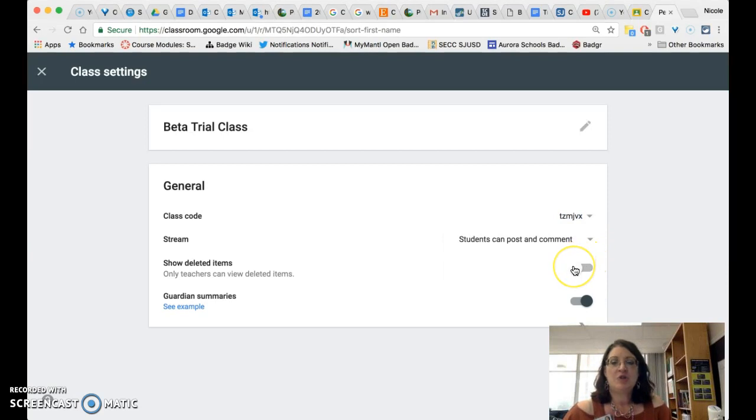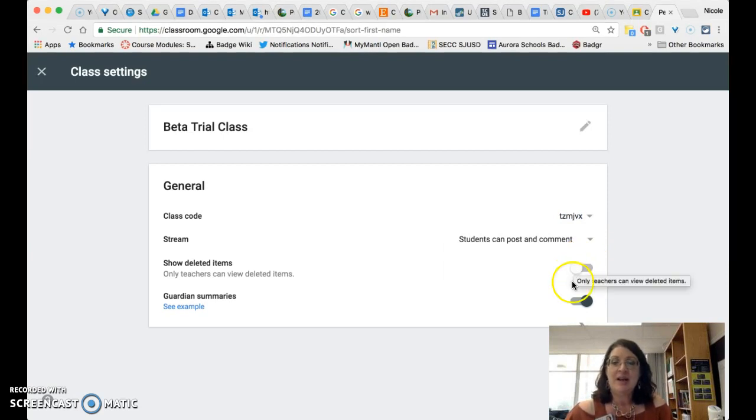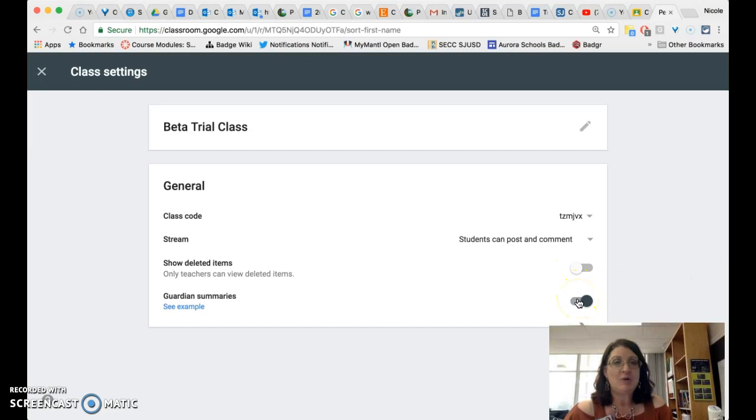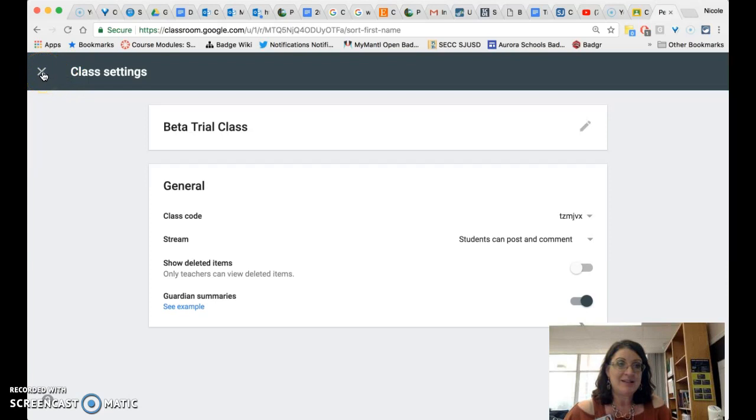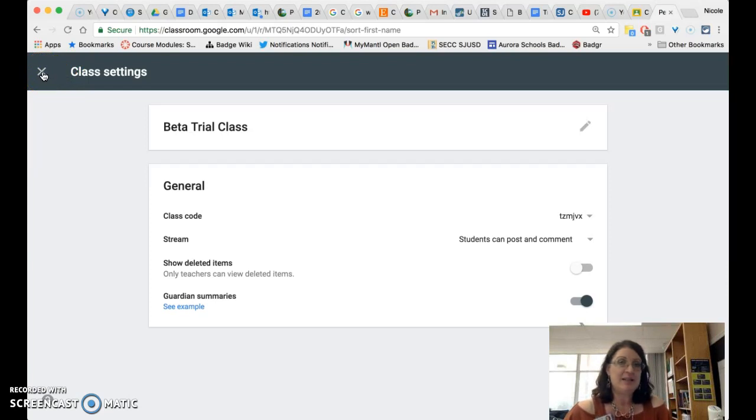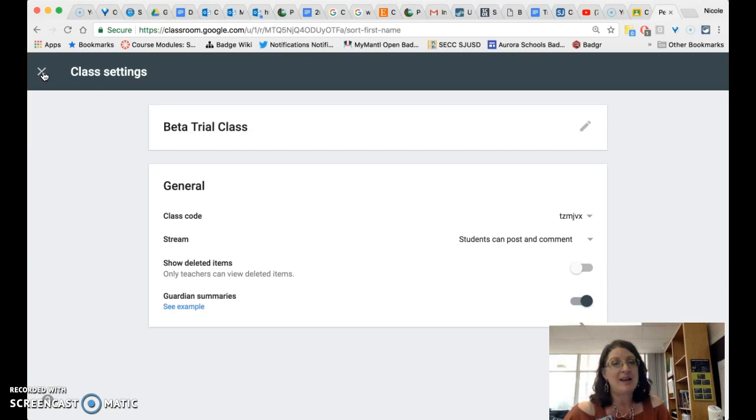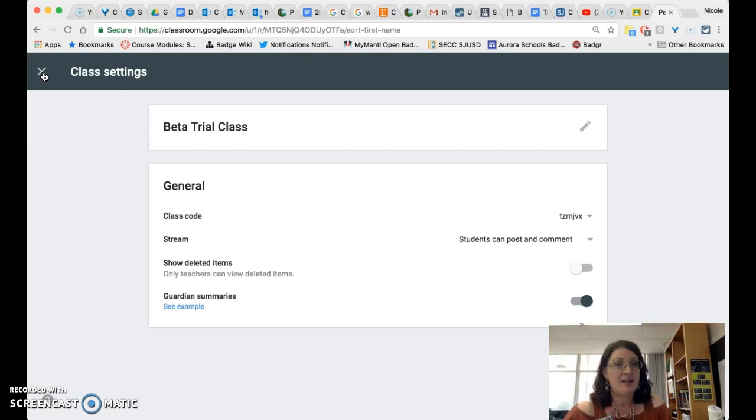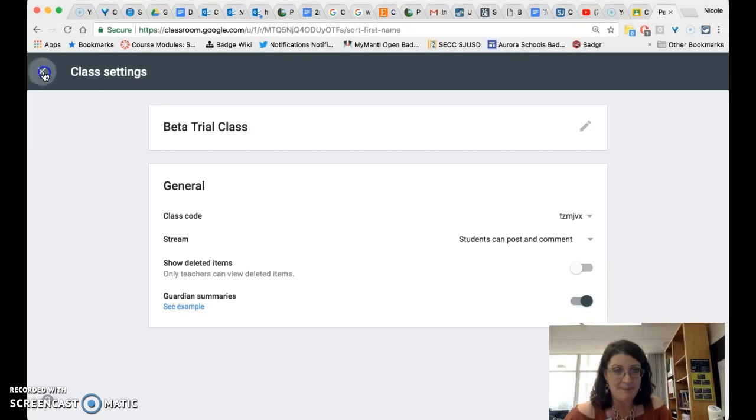You will be able to show your deleted items and only the teacher sees those and you will be able to enable or disable your class to be included in guardian summaries. Remember that guardian summaries are static messages that parents can receive that let them know what was posted in the class as well as any work that their student might be missing. They cannot reply to those summaries and they cannot interact with the content in any way.